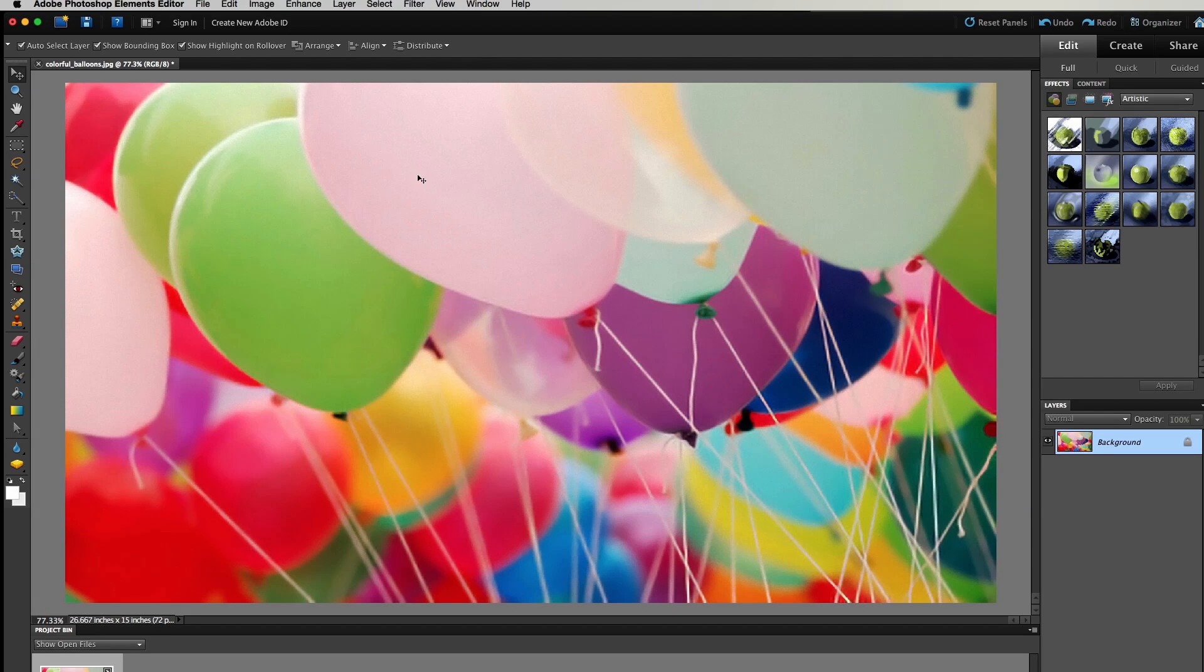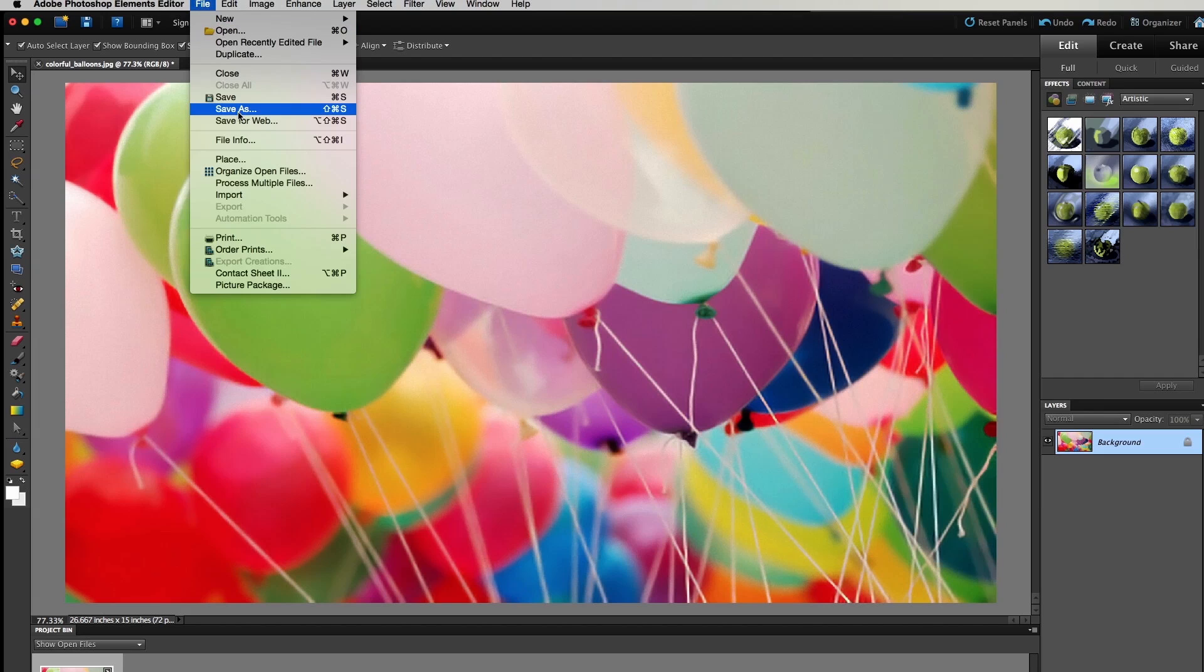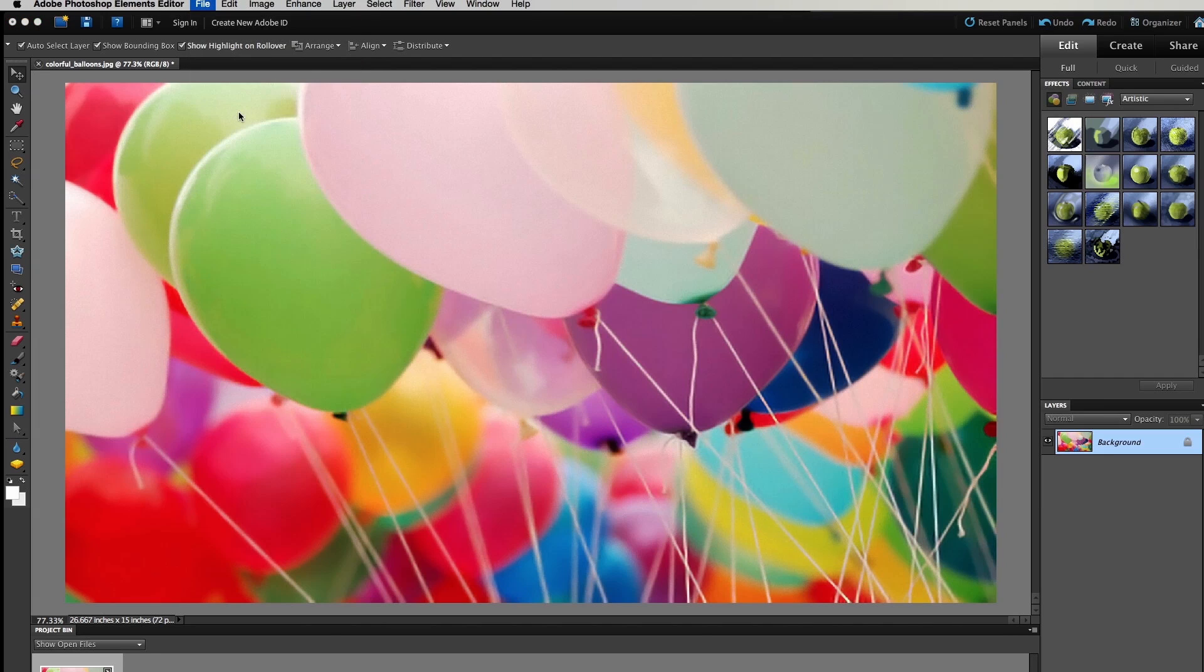From there you will want to go to File down to Save As so you can save the newly sized image. Be sure that you are saving your image as a JPEG.